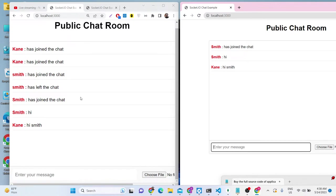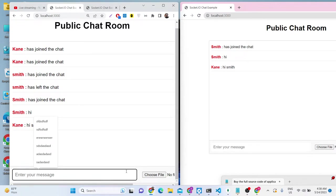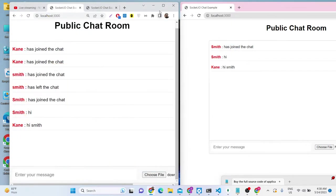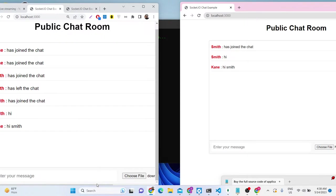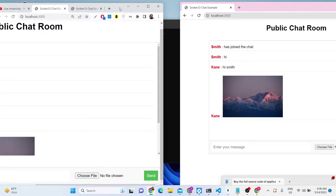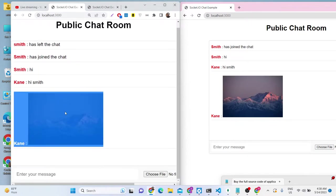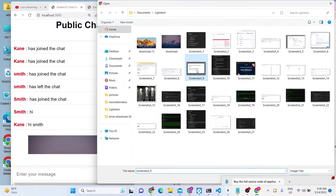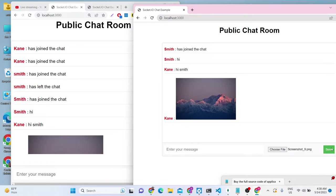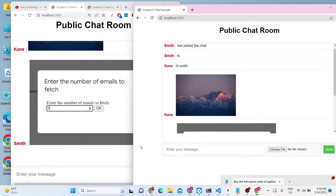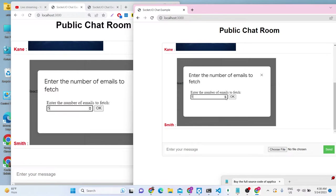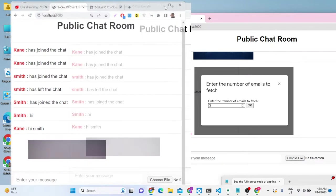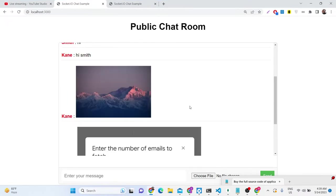Multiple people can chat at one time — this is the power of Socket.io. You can also have image support: select an image file and as soon as you click send, that image file will be reflected back in both windows. Smith has sent the image — so we have image sending support, which makes this public chat room very intuitive.